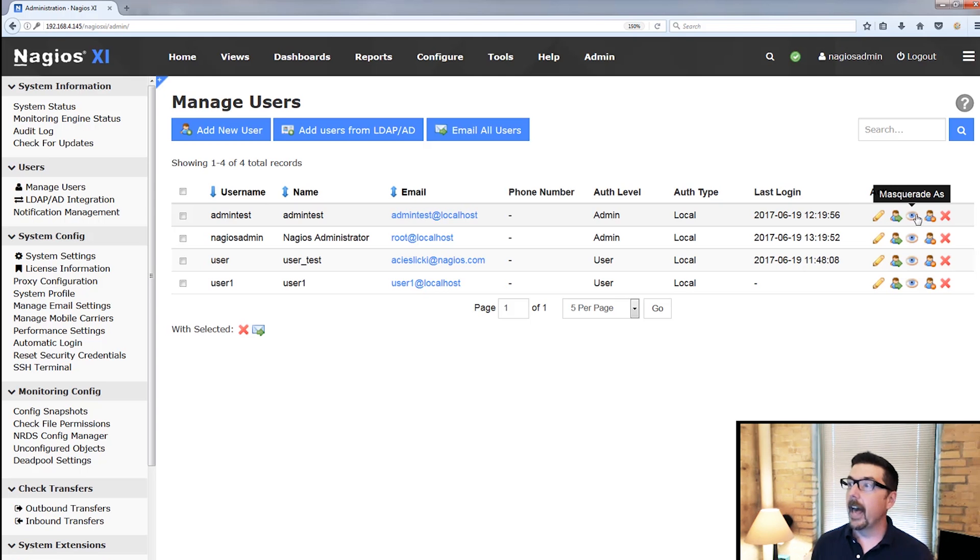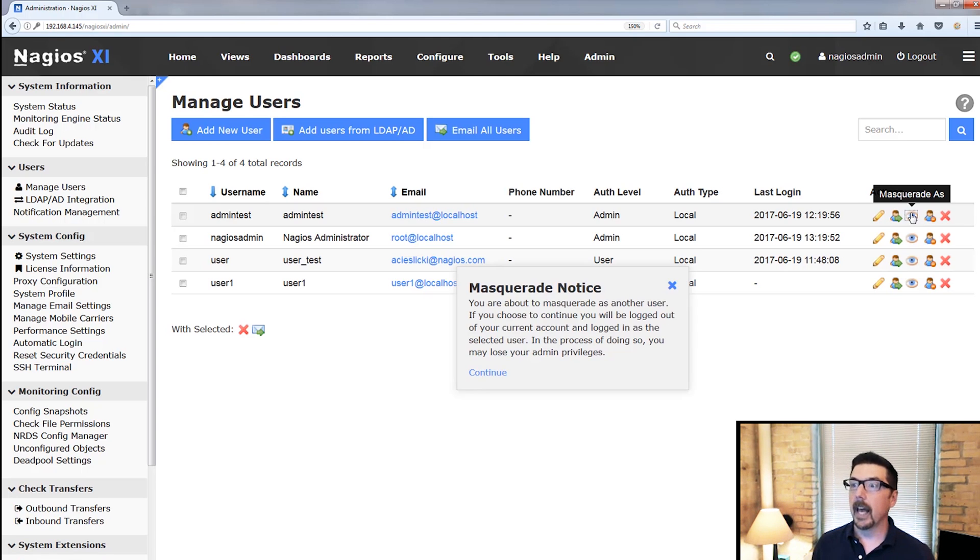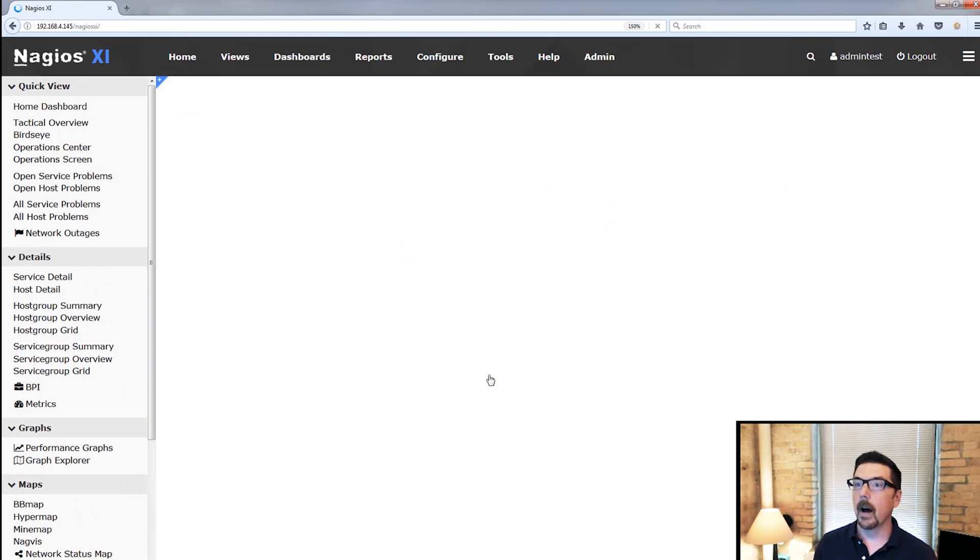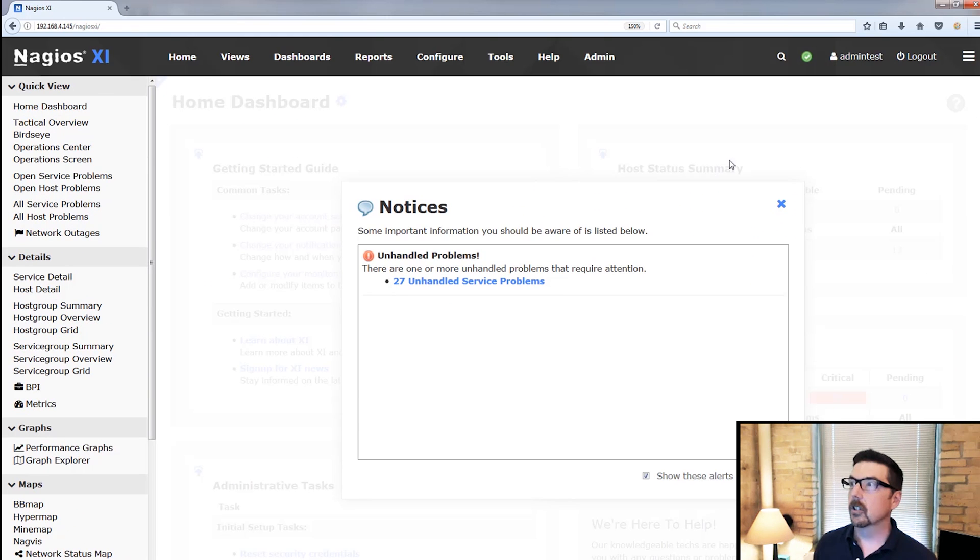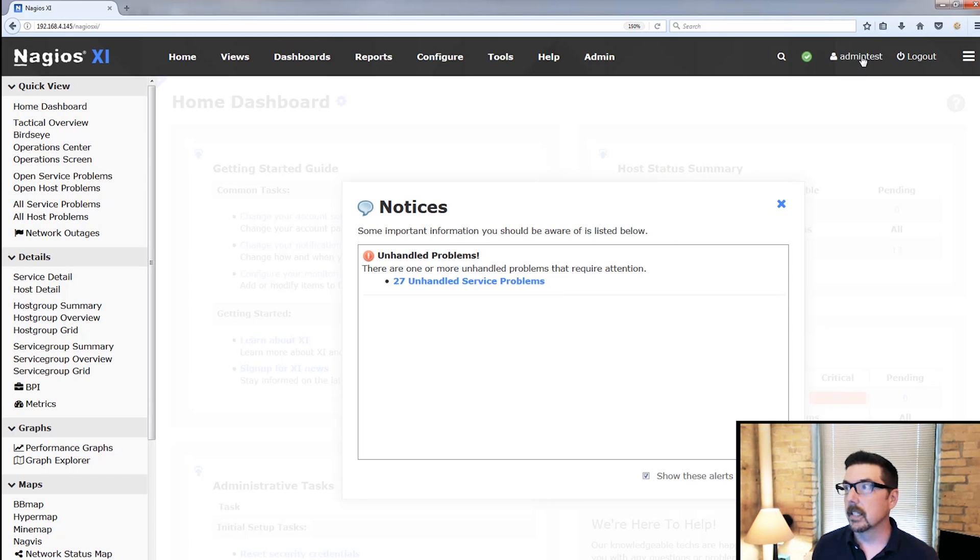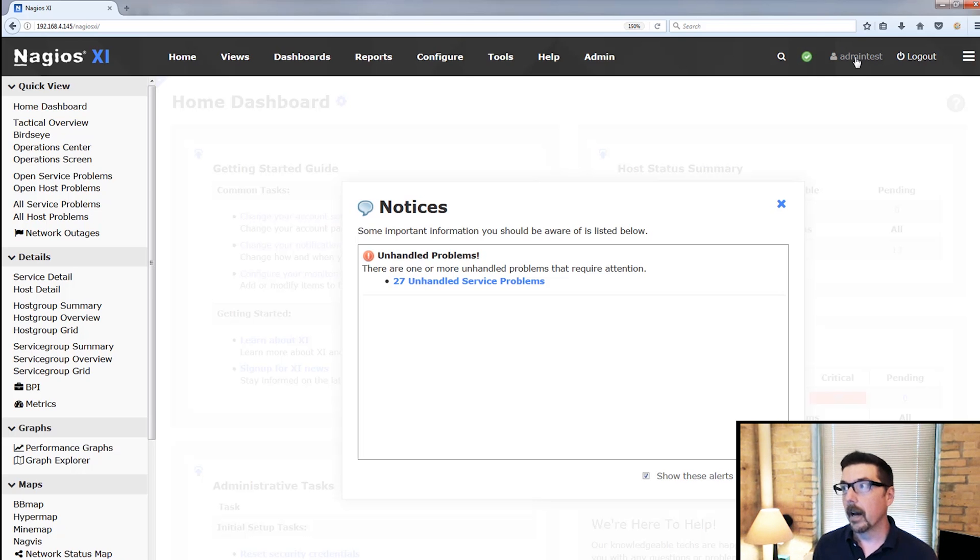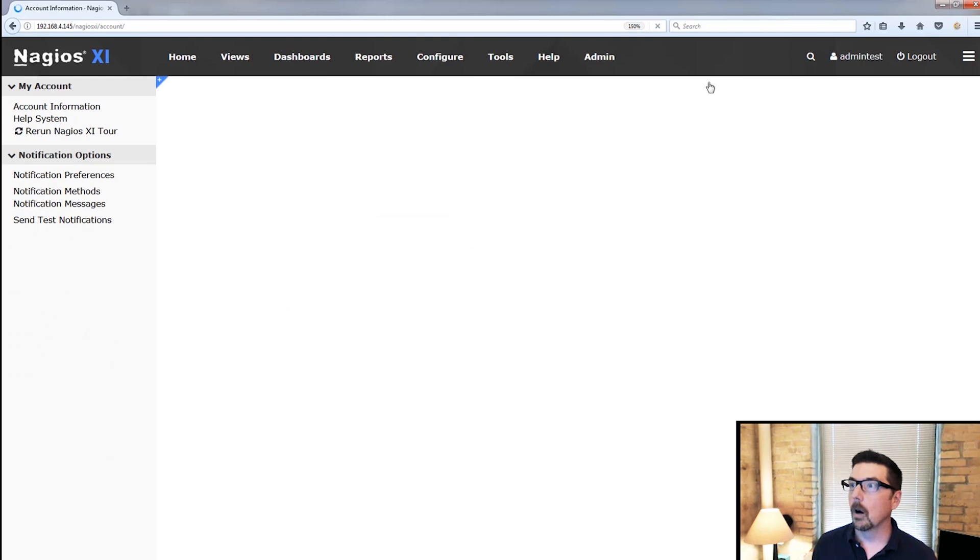But as an admin, I could masquerade as admin test, and you can see up here in the top right that the name has changed. But otherwise, it's generally the same.